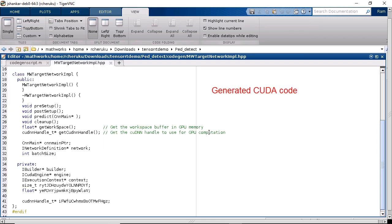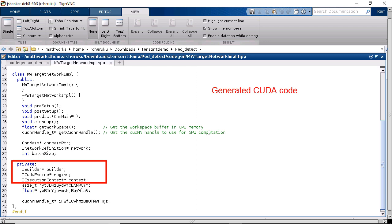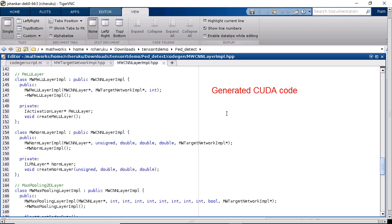Let's take a look at the generated code here. In this file you can see the APIs to call into the TensorRT library in the runtime engine, and here in the MWCNN layer implementation .hpp you can see the calls to the layer-level APIs.